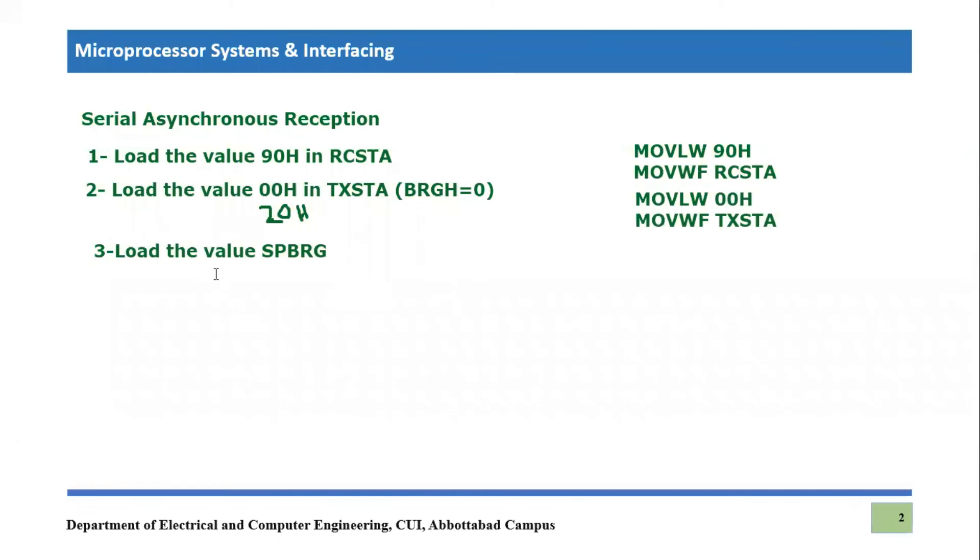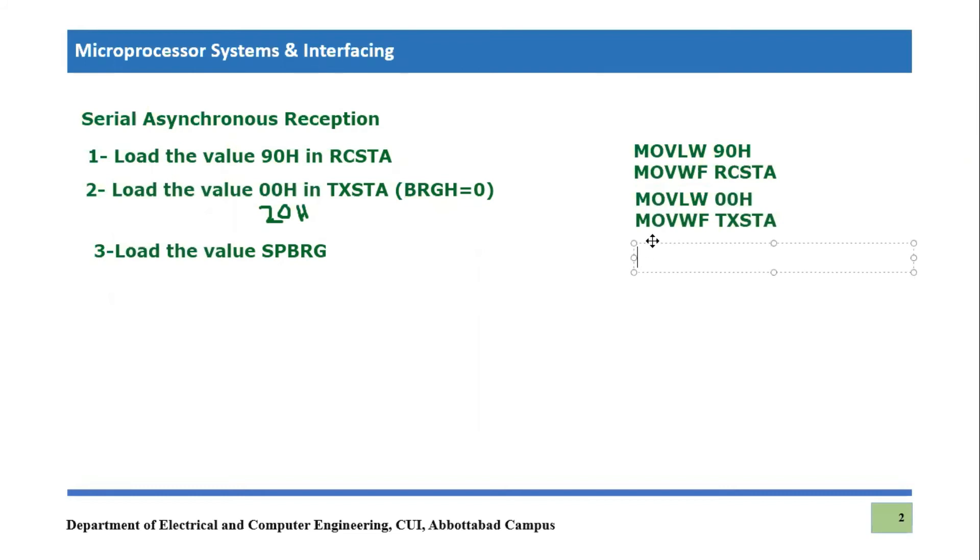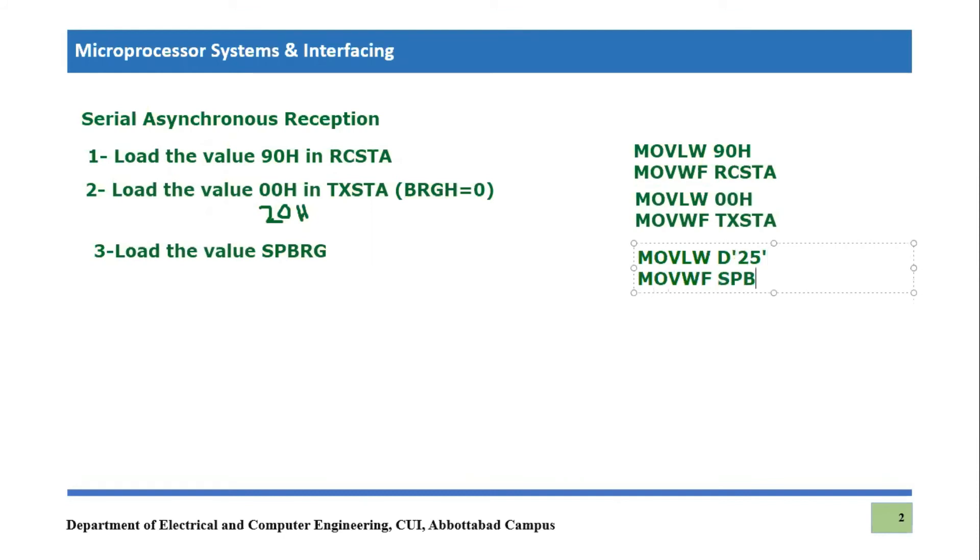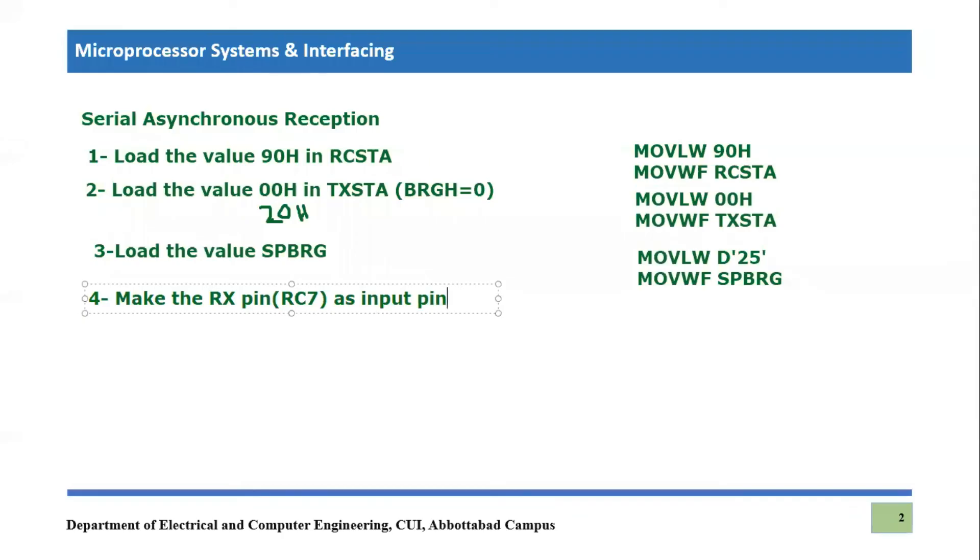The third step is to load the specific and appropriate value in SPBRG. Remember in last transmission code, we are writing the same receiver code for same transmission code. So we will be using same SPBRG value or the same serial port baud rate generator value. We calculated it equal to 25. So we will feed the same value. And if this receiver is receiving some other baud rate, so you have to calculate it as in the last video tutorial we calculated, and then we feed it. But we are writing for the same transmitter. So you can simply write move literal to working D25, and then you can simply load it in SPBRG. So this is the step number three.